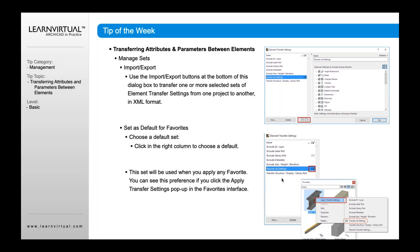Also note there's always a default. Whenever you're transferring attributes, it will transfer based upon whatever the default is set to. For example, if you see a little star or checkbox, that means it's currently set to transfer all settings as default. And when you go to apply settings, you'll see a star with a checkbox indicating what's set as the default.